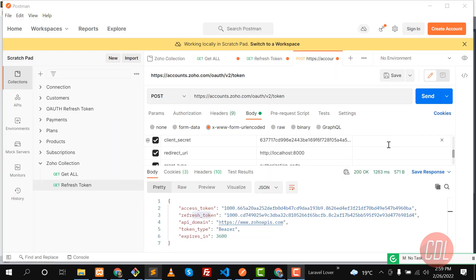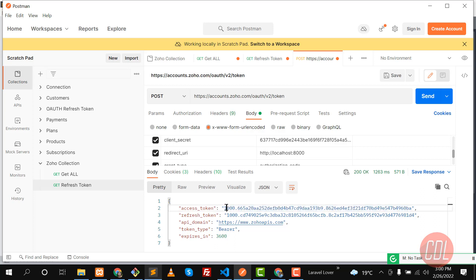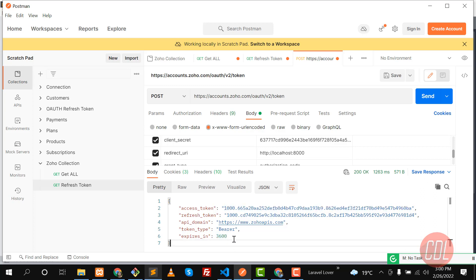In the previous video we learned how to generate the refresh token and access token. Now it's time to get the access token again — because this access token is valid for only one hour. You can check this: it expires in 3600 seconds. We can use the refresh token any time to generate a new access token.